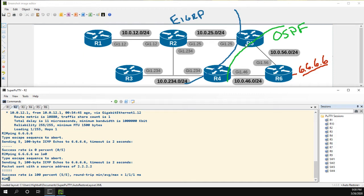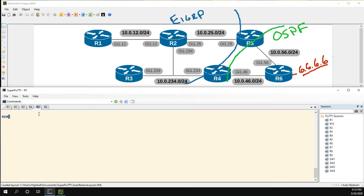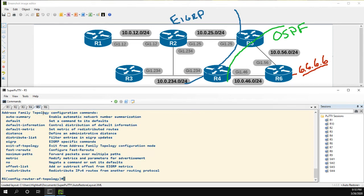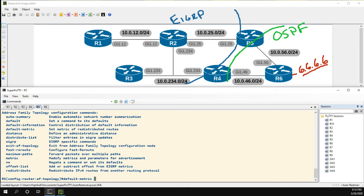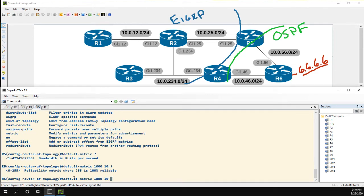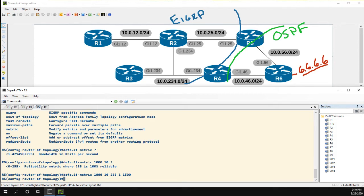Now let's head over to R5 and add a second redistribution point. We'll do things a little differently this time. Going into EIGRP, we're going to use the 'default-metric' command. This sets the metric for all redistributed routes, which is good so we don't have to individually set the metric every single time we do redistribution. We get the same options: 1000, delay 10, reliability 255, load 1, MTU 1500.